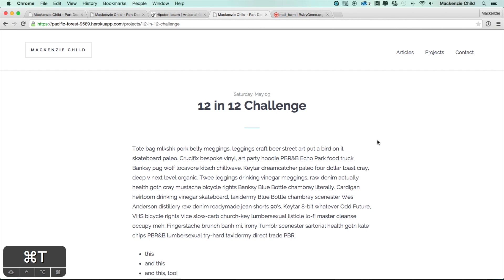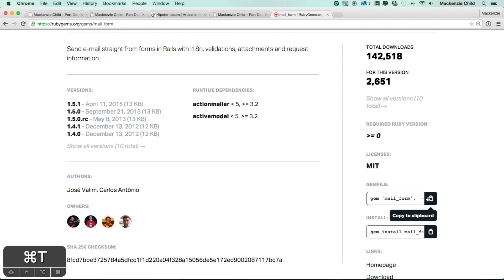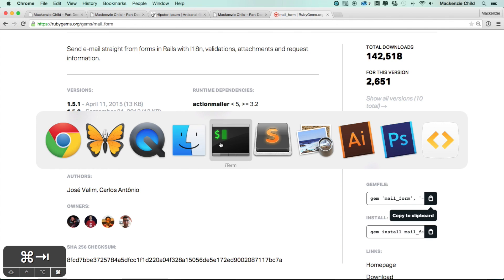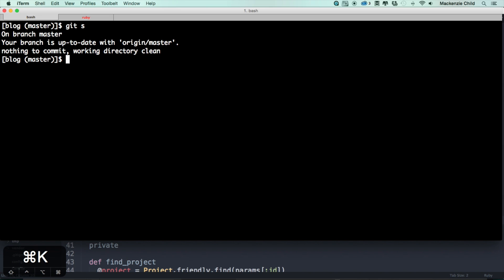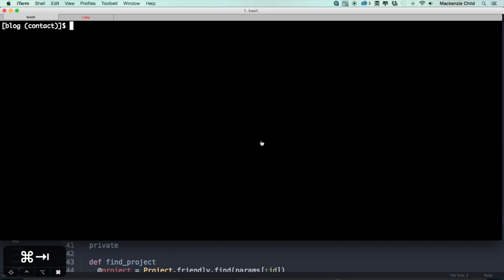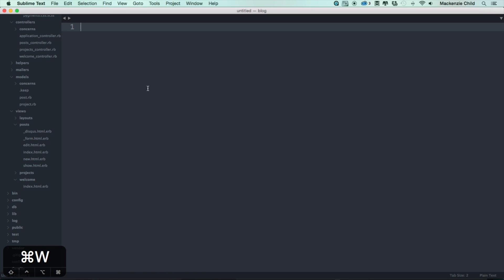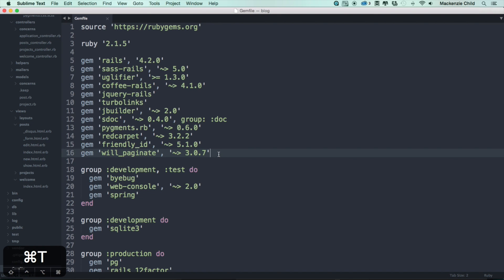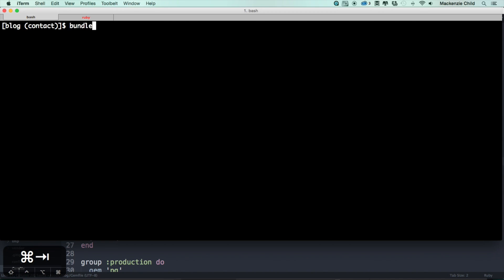Let's create our contact form and emailing functionality. We're going to use a gem called mail_form. Let's do a git status — we're on a clean directory. Let's do git checkout -b contact. Open up the gem file and add the mail_form gem right below the will_paginate gem, save that, and run bundle install.